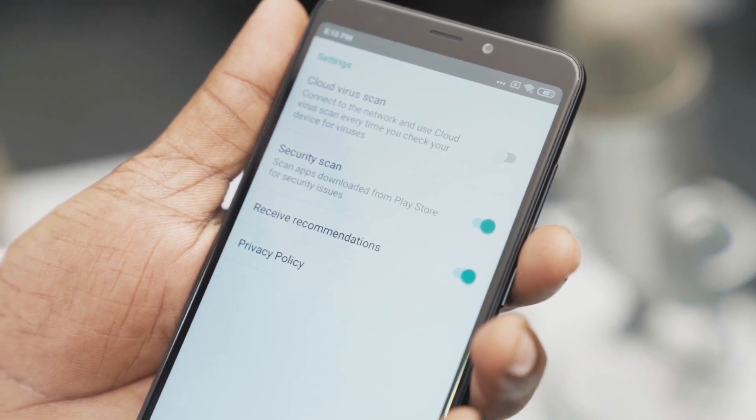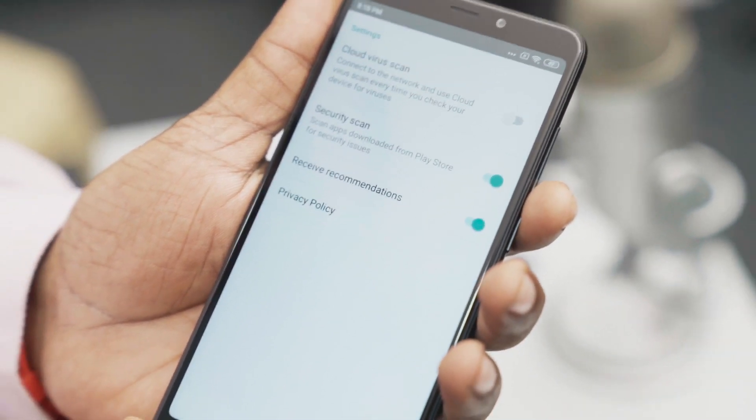If you have any app, you can install it and configure your phone. You can download security scan settings. In the next step, you can scan your app. You can say this app is safe — you can certify the app. Google is going to install and verify the app in the Play Store.